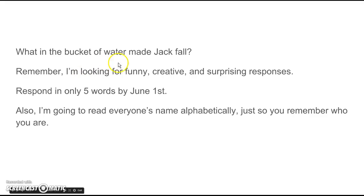Remember, I'm looking for funny, creative, and surprising responses. Respond in only 5 words by June 1st.